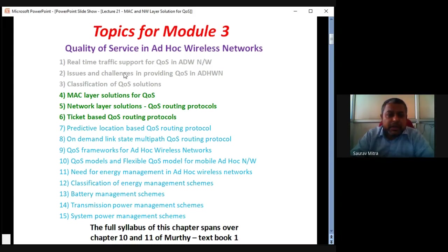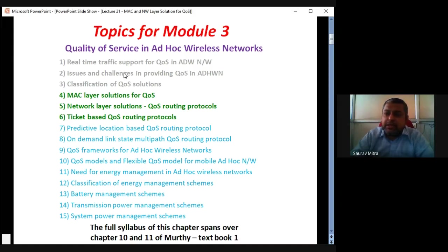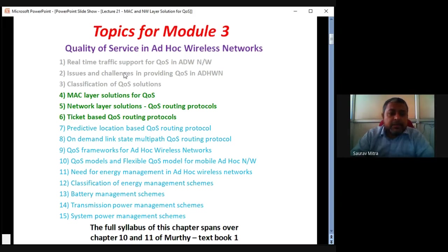Toward the end of yesterday's lecture we had found what are the different types of classifications. Classifications were having mainly two different types. One of the types was QoS classification based on layer-based solution — MAC layer is providing some QoS solution, network layer is providing some QoS solution, then application layer might provide some QoS solution. QoS is Quality of Service.